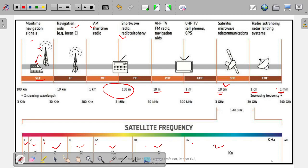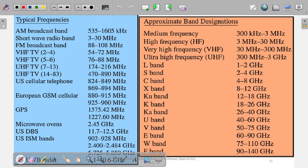These are the standard bands used in mobile communication — standard meaning they are internationally accepted. There are two types of standards we will cover. You don't need to memorize all of these, but you should know the key ones. Once you practice, they become easy to remember.